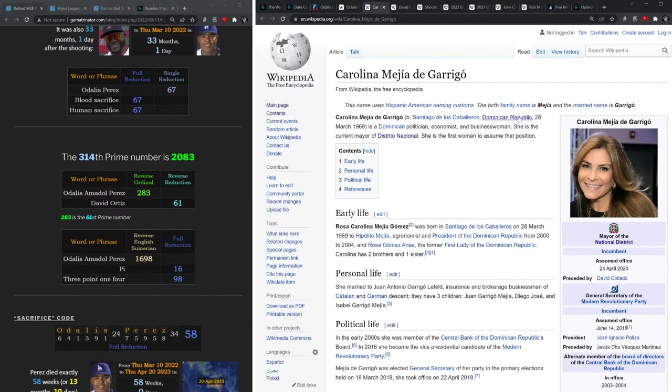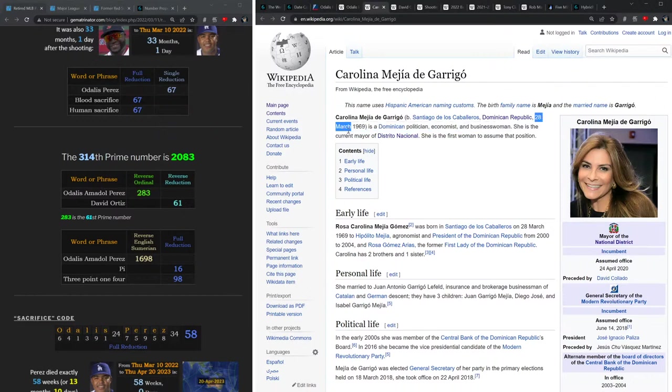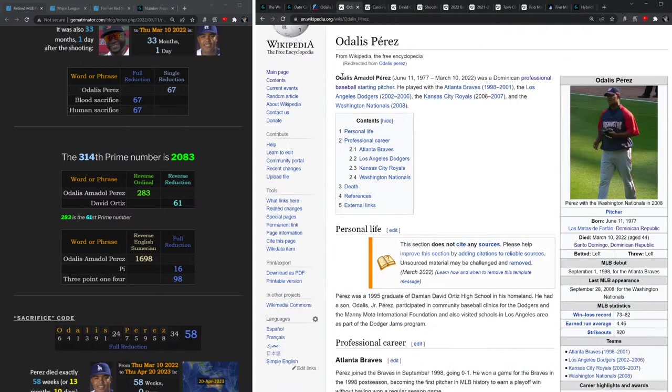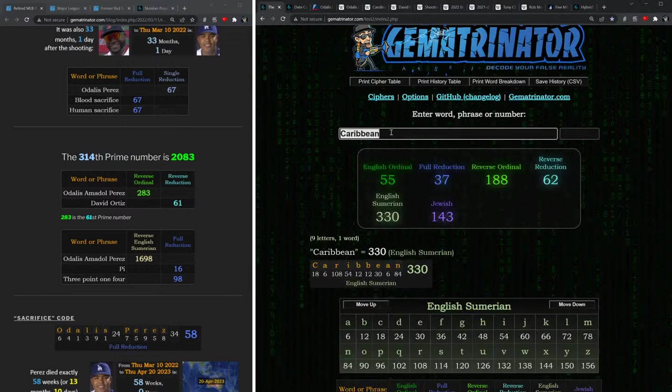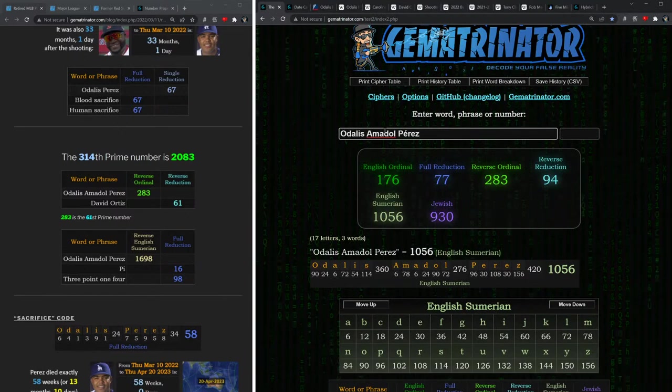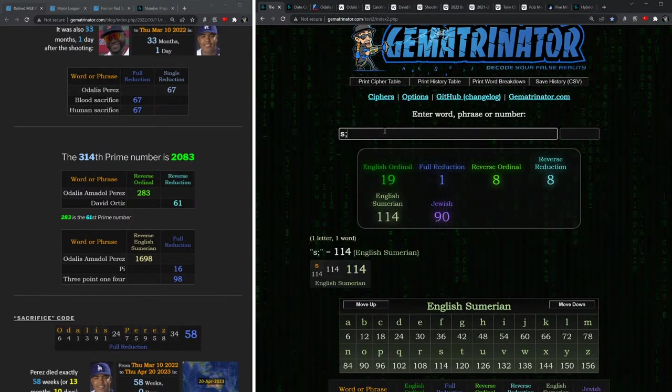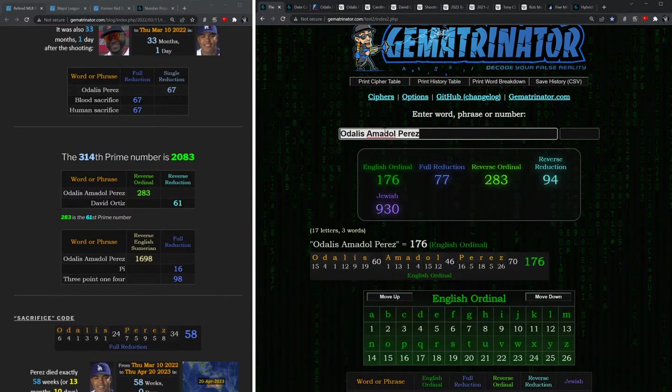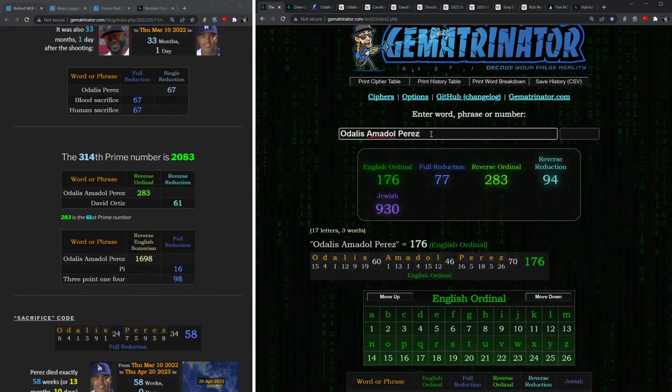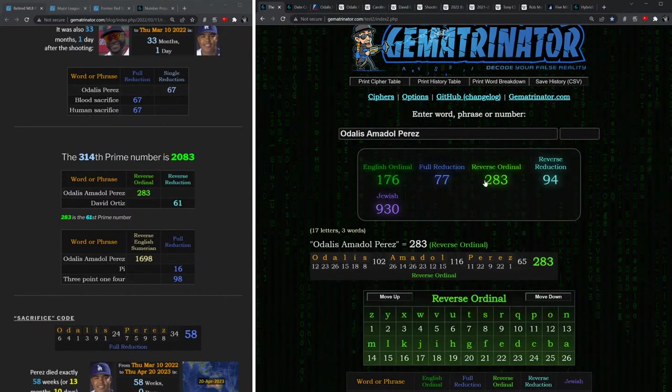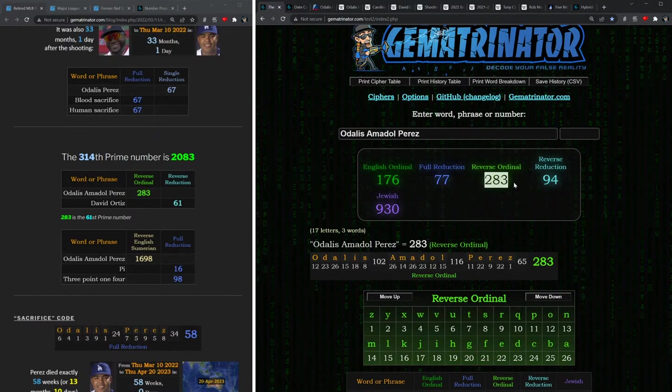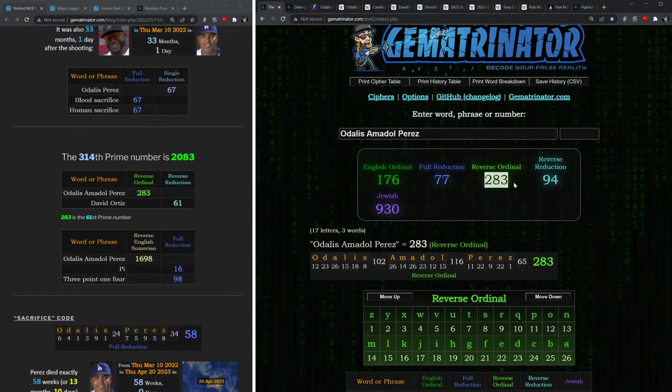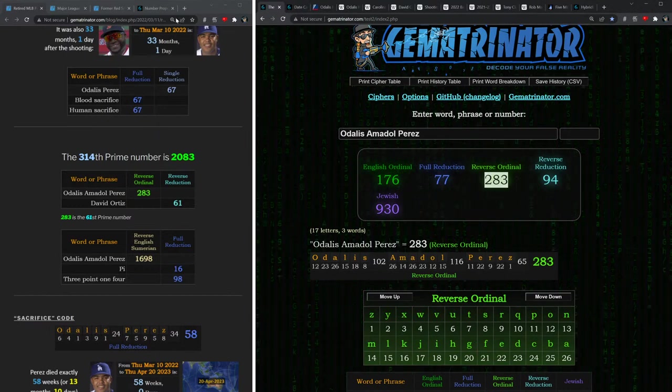One more thing I just realized is that this mayor of Santo Domingo, whose birthday we measured to, notice how she was born on the 28th of March, which is the date written 28/3 down in the Dominican Republic. And Odalis Perez, his full name equals 283.